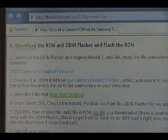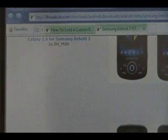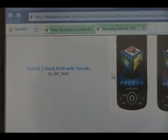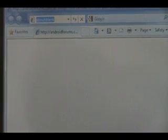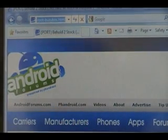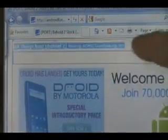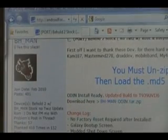Once we've downloaded the Flasher program, we're going to download the ROM itself. We'll click here to get to our Behold 2 ROMs on our site. Just pick whichever one you like — I'm going to use the stock one. Click that, and it should bring us to the developer's page where we can find the download link. Click on that and download it.